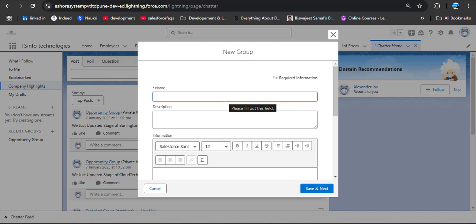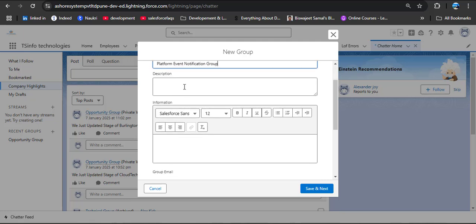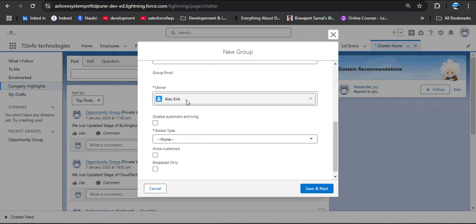Click the App Launcher and search for Chatter. Open it. To create a new Chatter group, click the plus icon. Provide the group name — I am providing 'Platform Event Notification Group'. You can provide a description. The owner is currently me as system administrator.